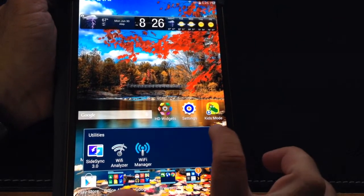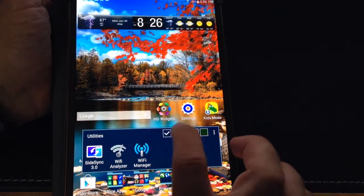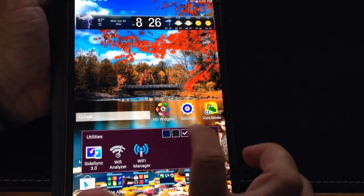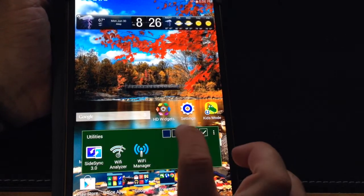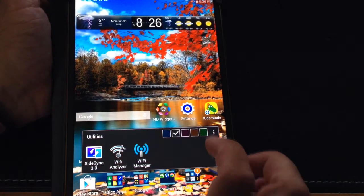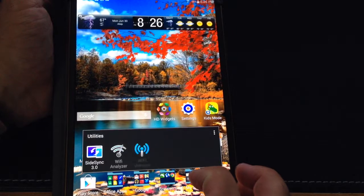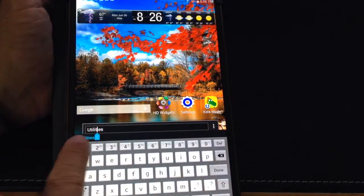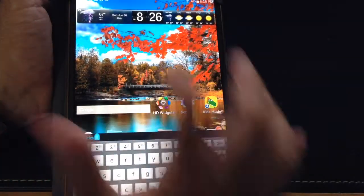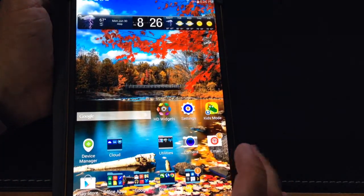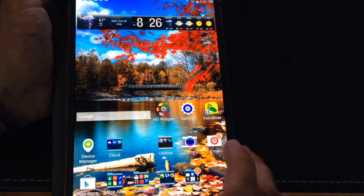Something else that you can do with this folder is you can actually change the color — you can change any of the colors that you want. You can also rename it just by tapping on the name, and then you can rename it without any problem.